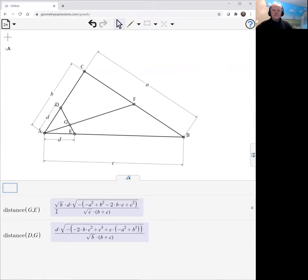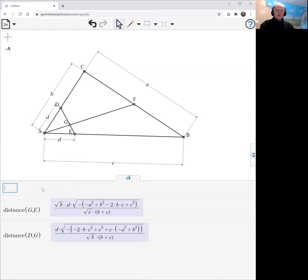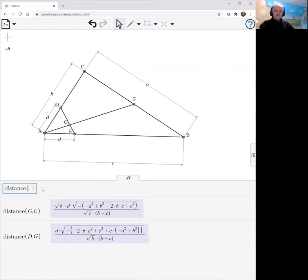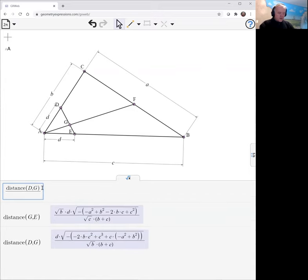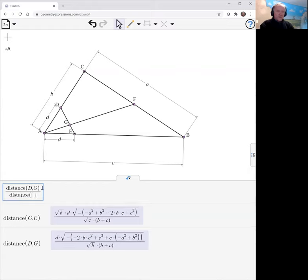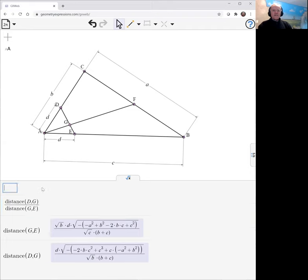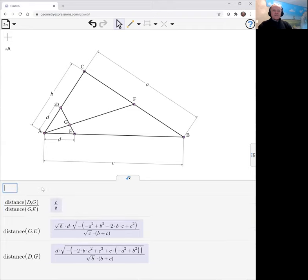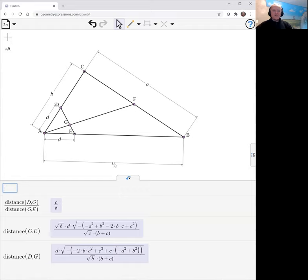Well, this is one where the ratio doesn't leap out at us. So we might as well have GeoGebra working out for us. Distance DG over distance GE. A little bit more thinking, but we find that it's the ratio of AC to AB. Sorry, I said it was this over this. It's in fact, this over this.